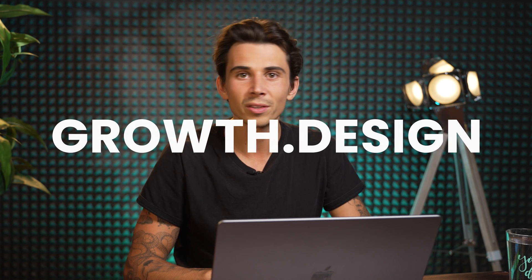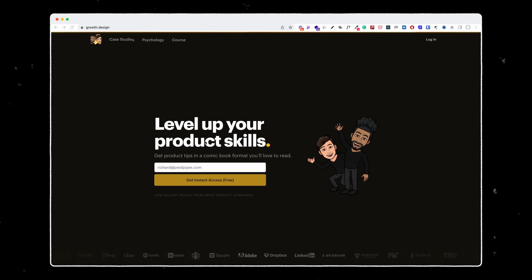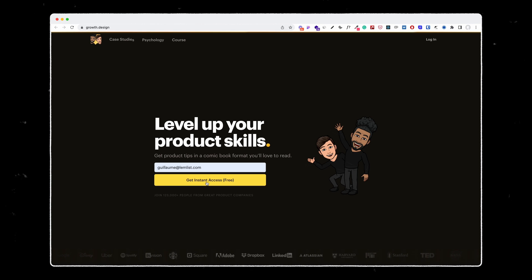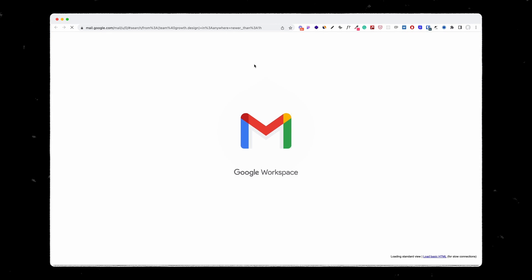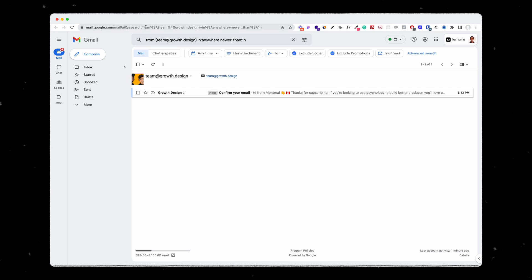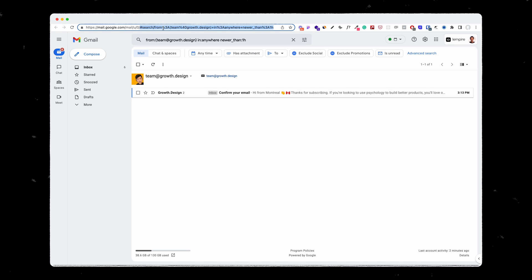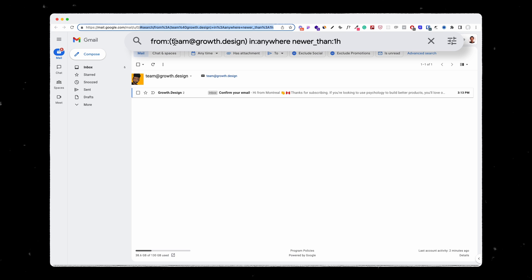The name of the website is called growth.design, and before it was actually free to use without any gate, but now they ask for your email to onboard. So let's write it down. What I like about their verification email is that they allow you to open Gmail and filter automatically in your mailbox directly via the search option in the sidebar, searching directly from the team at growth.design in emails newer than one hour.